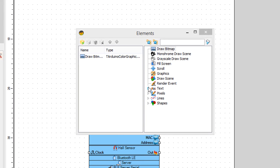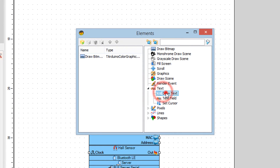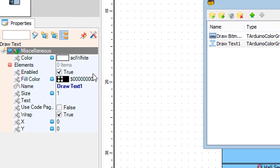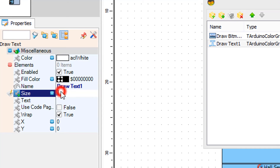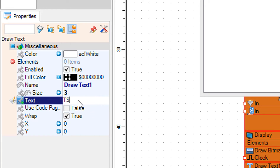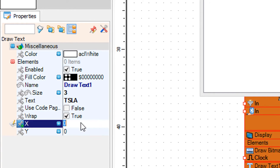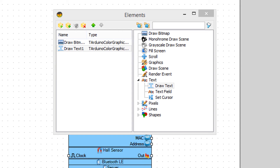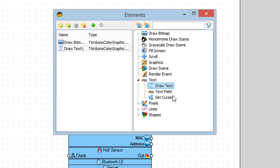In the elements window drag draw text to the left side. In the properties window set size to 3, X to 80, and in the text field enter the name of the stock — in our case it's Tesla. Then drag text field to the left side and in the properties window set size to 3, X to 80, and Y to 30.